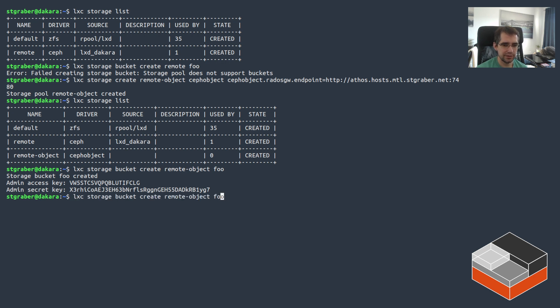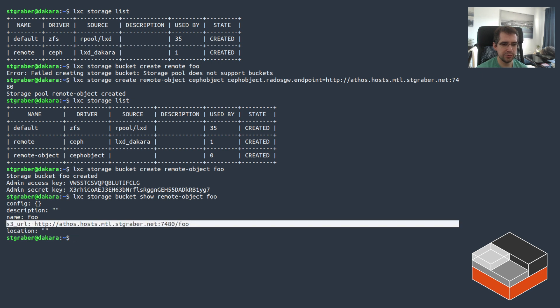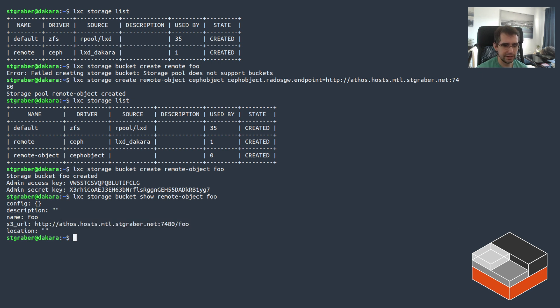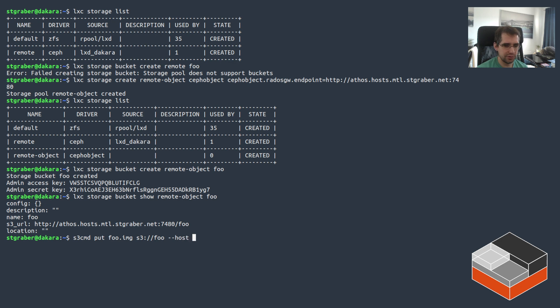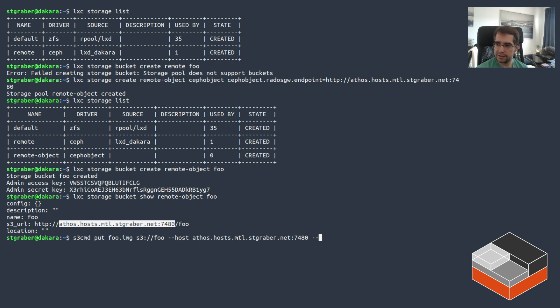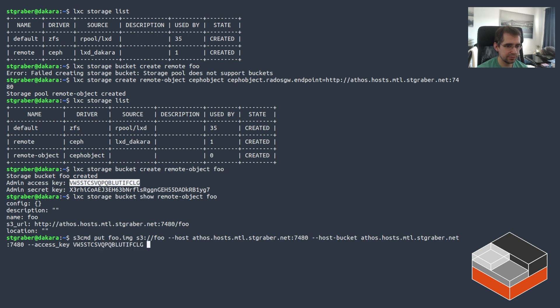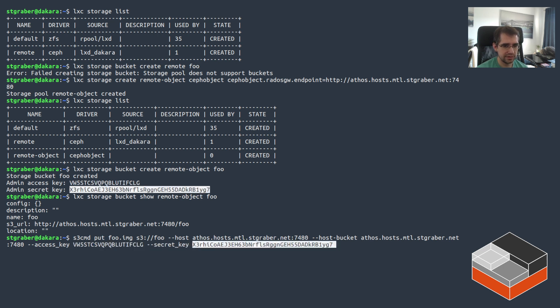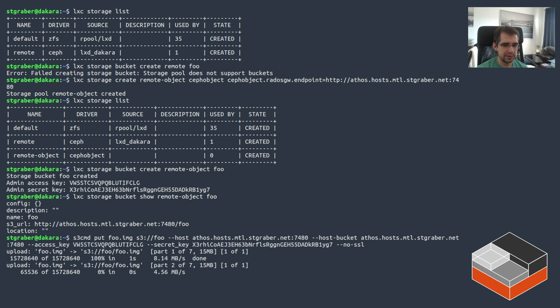And if we do show on this thing, you can see here the S3 endpoint for it. And then the same thing, slightly different actually for the syntax for the S3CMD to deal with it. But let's put foo.img again. Then I push that again to a bucket called foo. The host is going to be this one. And then the host bucket is the same thing. And then the access key is this one. The secret key is that one. And there's no SSL in this case. We need to pass no SSL.